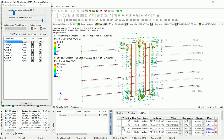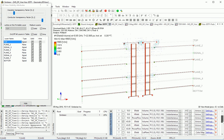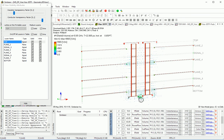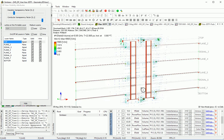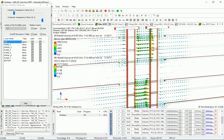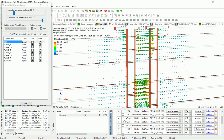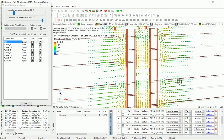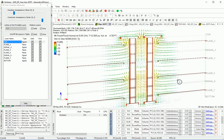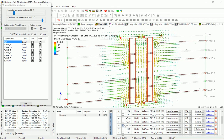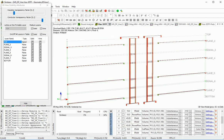Electric field at 43.85 GHz — you can see how it propagates. Magnetic field. Power flow — it's a high discontinuity at this frequency.